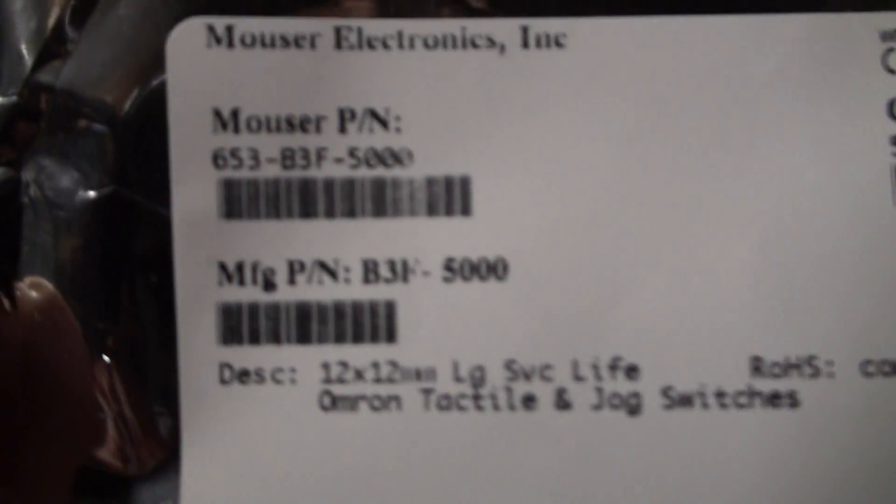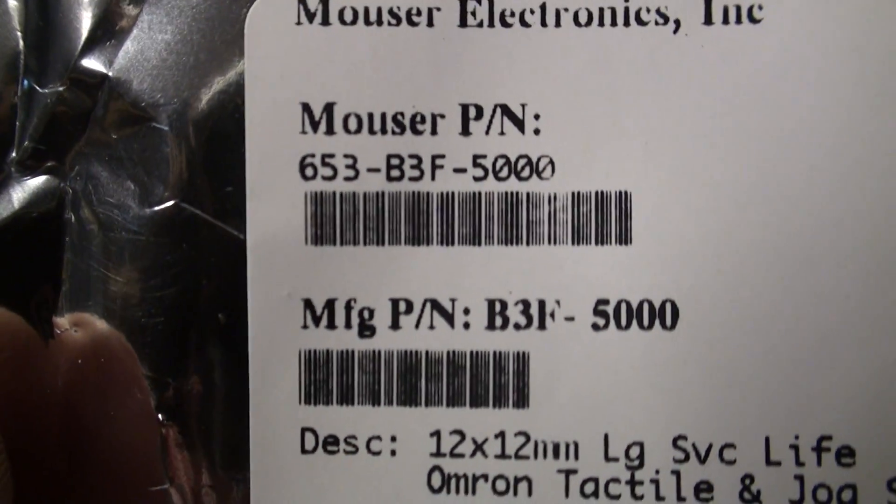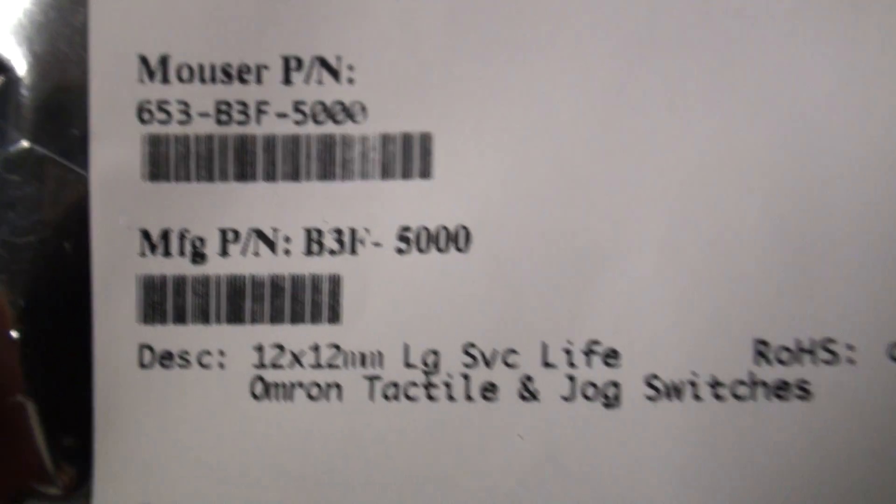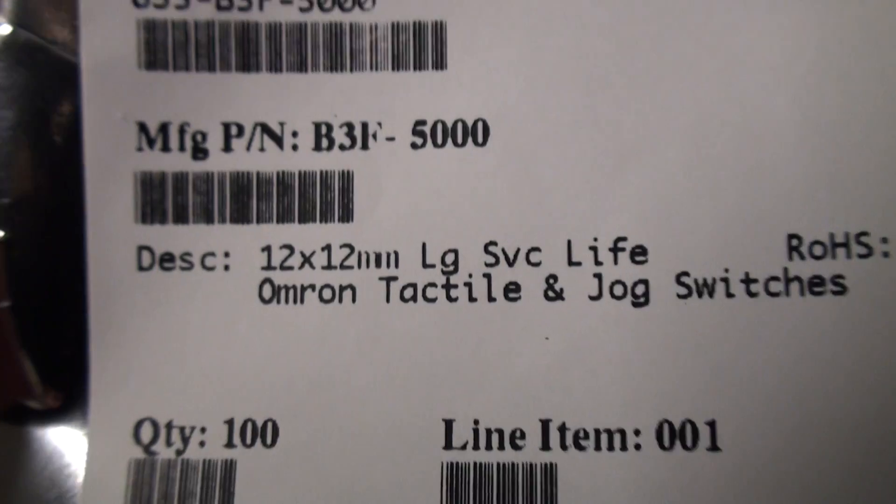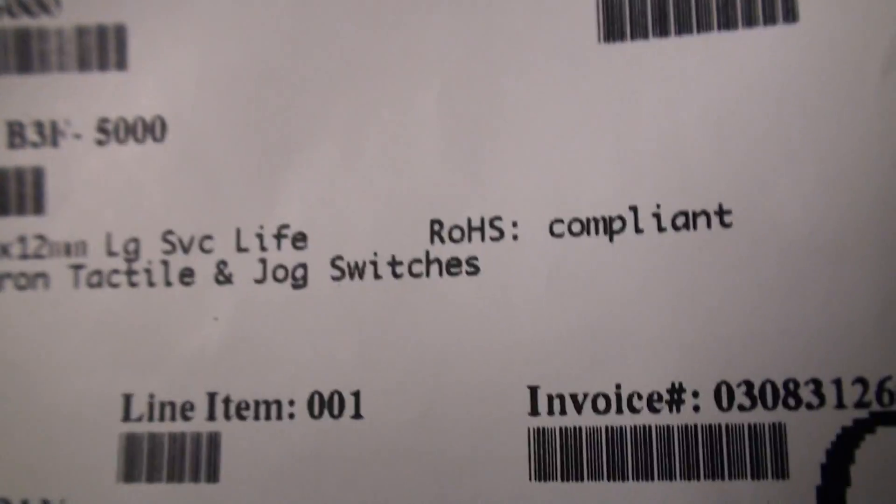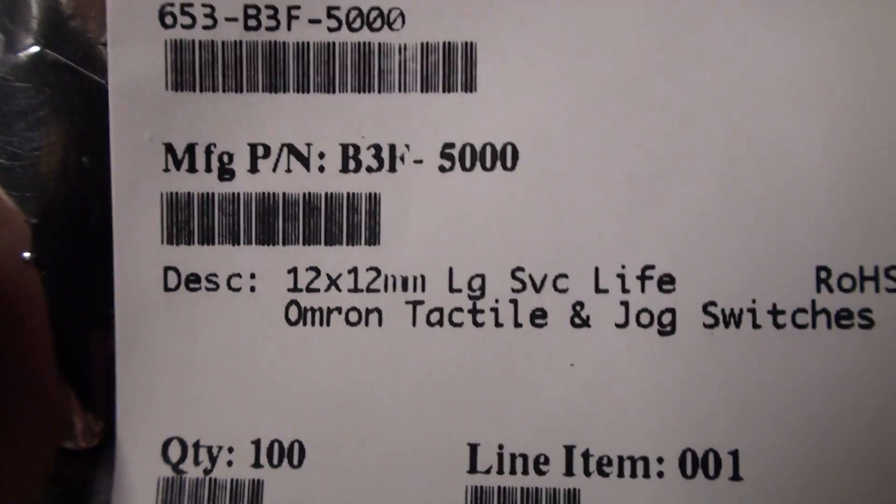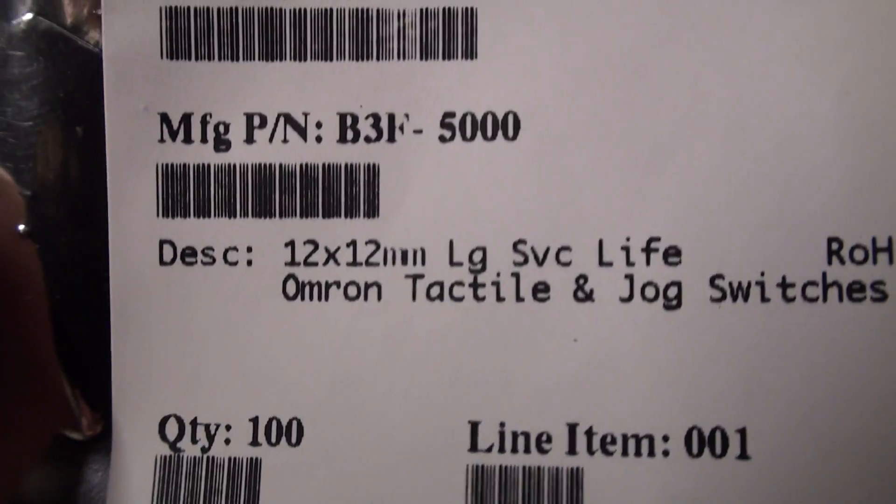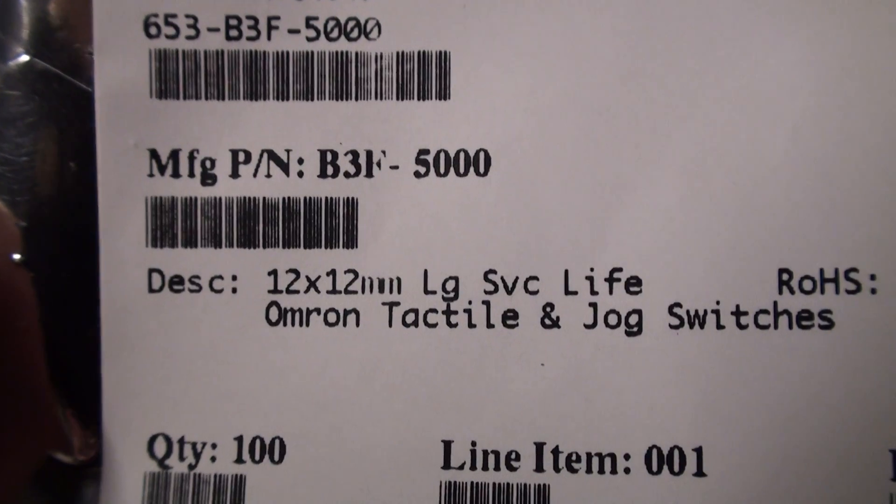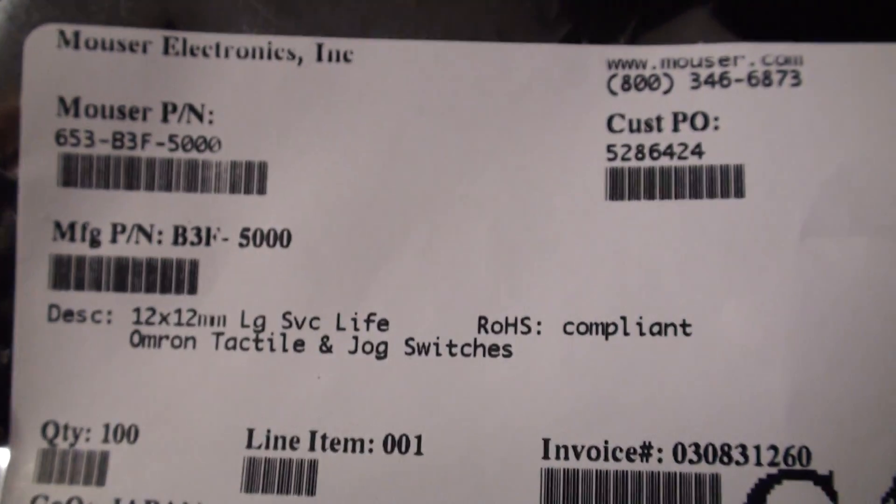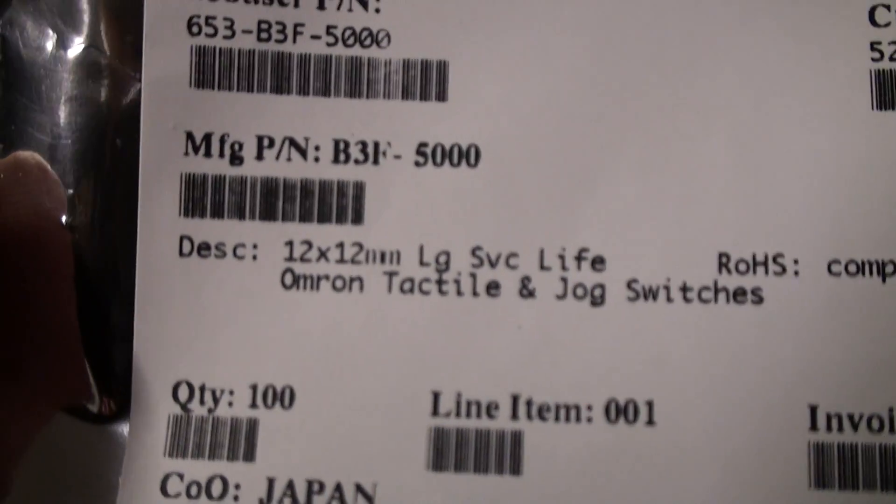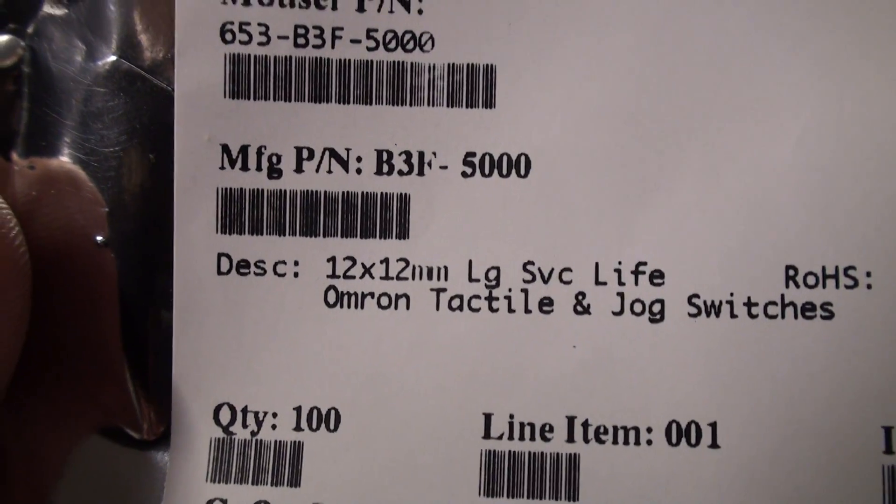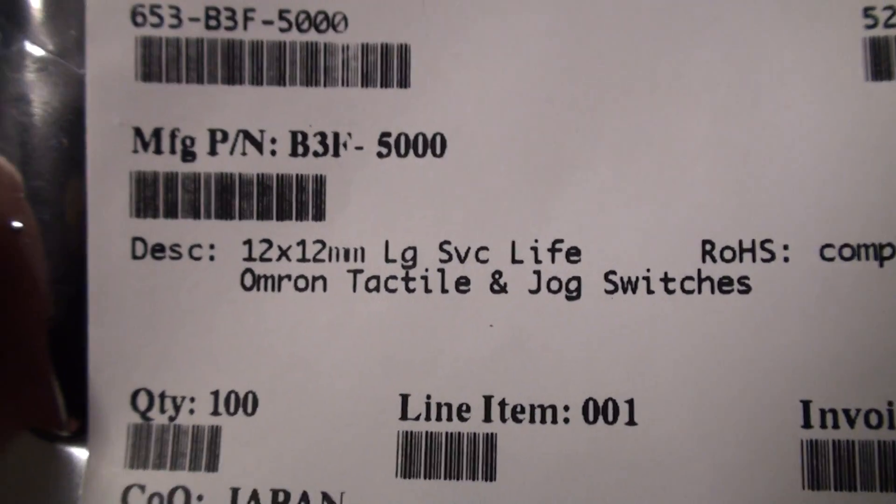Let's cut to the chase here. If you're looking for the Omron switch part, here is what it is. Mouser part number B3F 5000. It's a 12 by 12 millimeter long service life Omron tactile and jog switch. Originally, it was recommended to go with the B3F 4000. I talked to Murray from Kiwi Technics, who is doing the Kiwi 6 upgrade, and mentioned this part number. He actually said, no, I use a similar part. It's the 5000, the long service life.